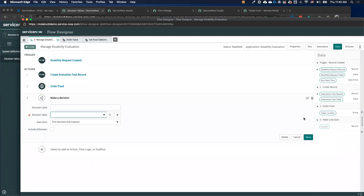Decision tables are something newer in the past year in terms of what we've come out with for ServiceNow. The recognition was that customers are using a lot of tables to help drive direction or logic in these workflows, so why not just have it as a platform capability instead of people having to build all this themselves?